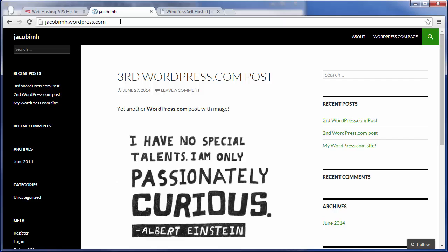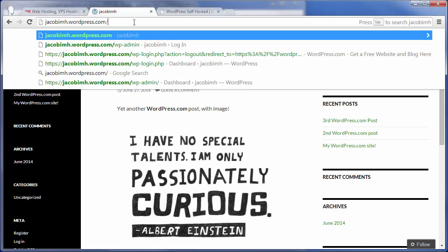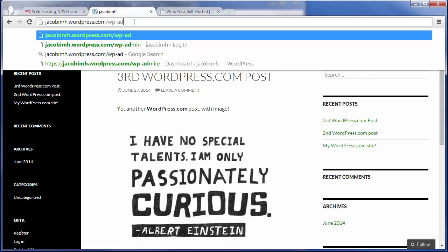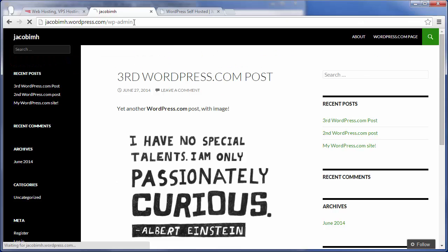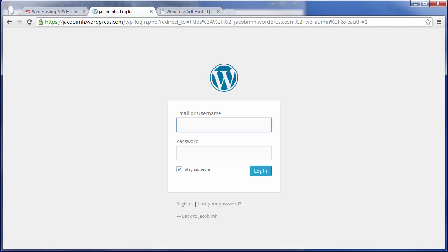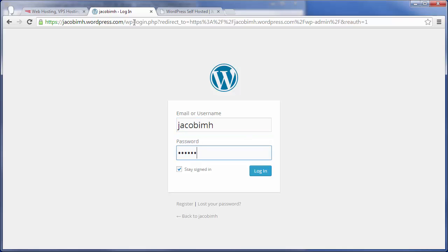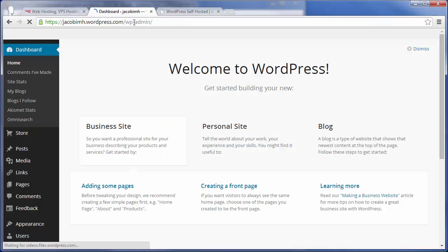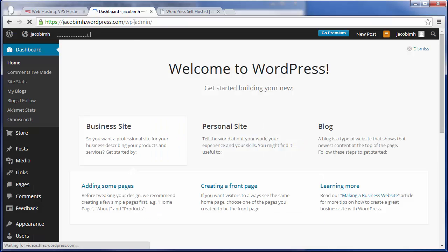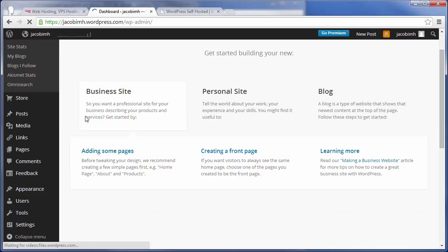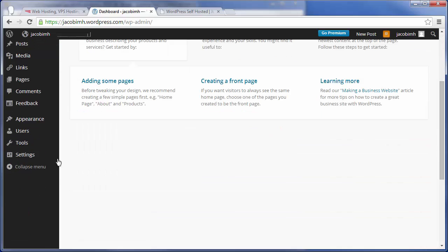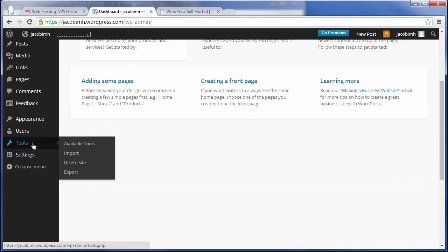The first step is going to your WordPress.com site followed by /wp-admin to access the admin dashboard. Then sign in with your WordPress.com username and password, come down here, hover over Tools, and click on Export.